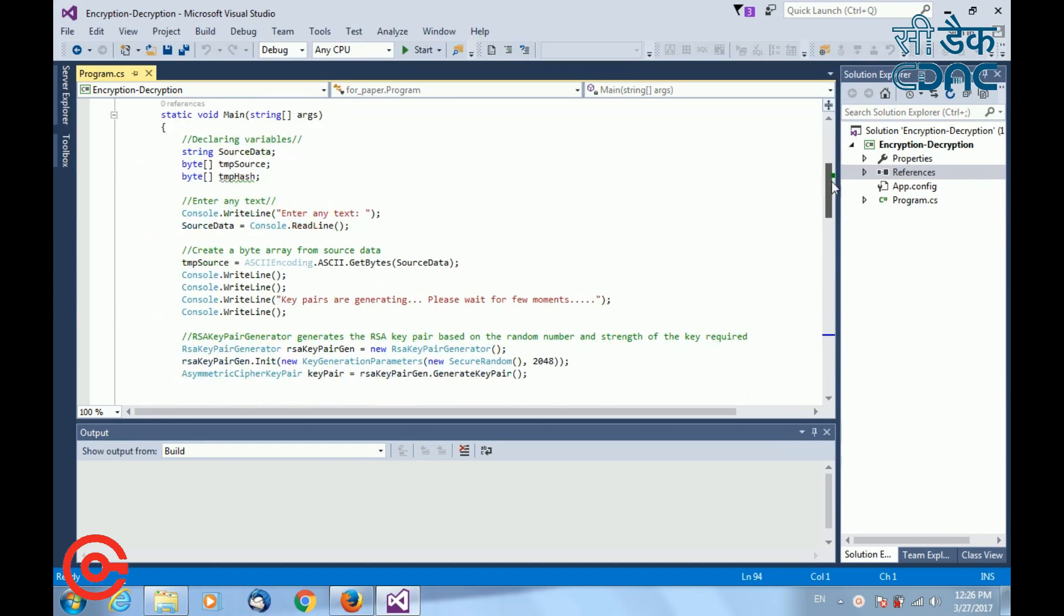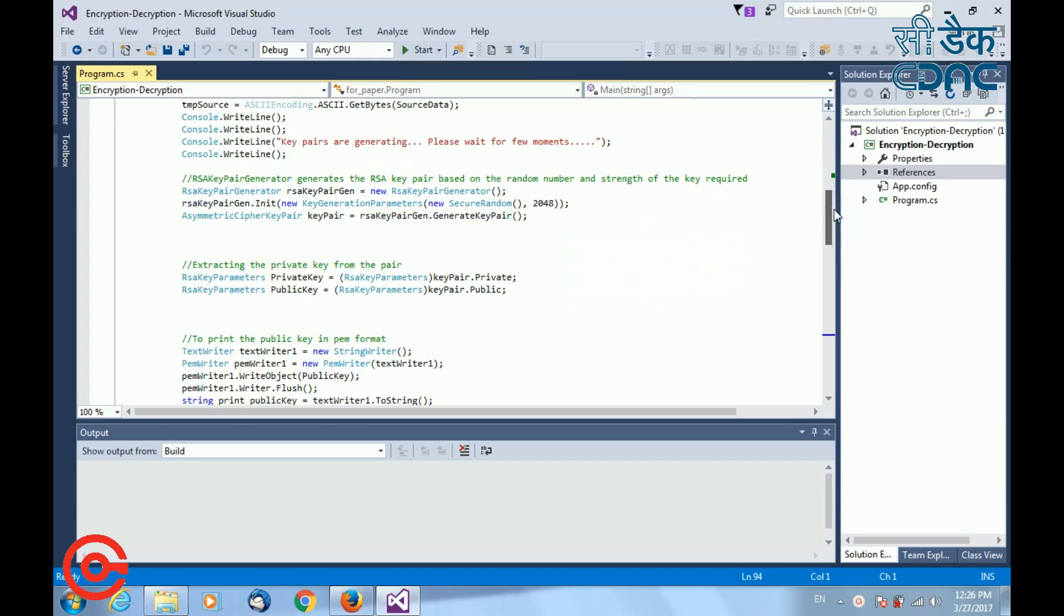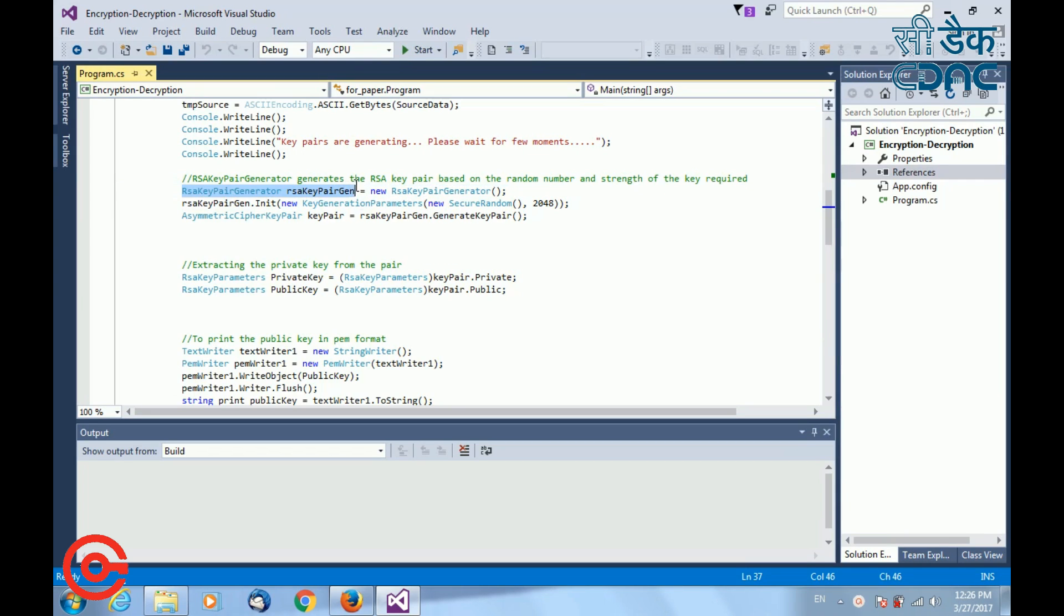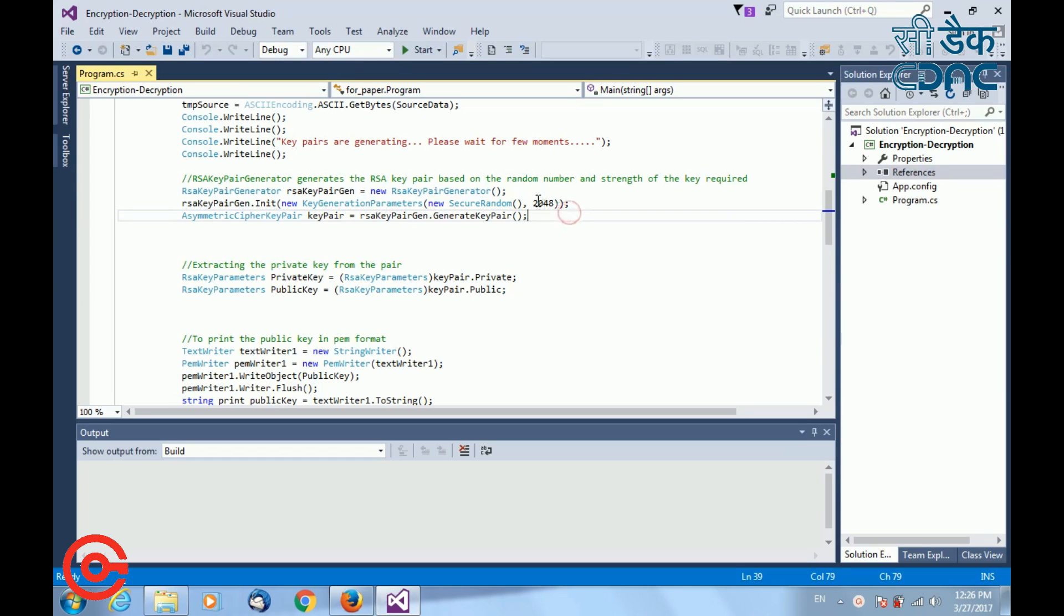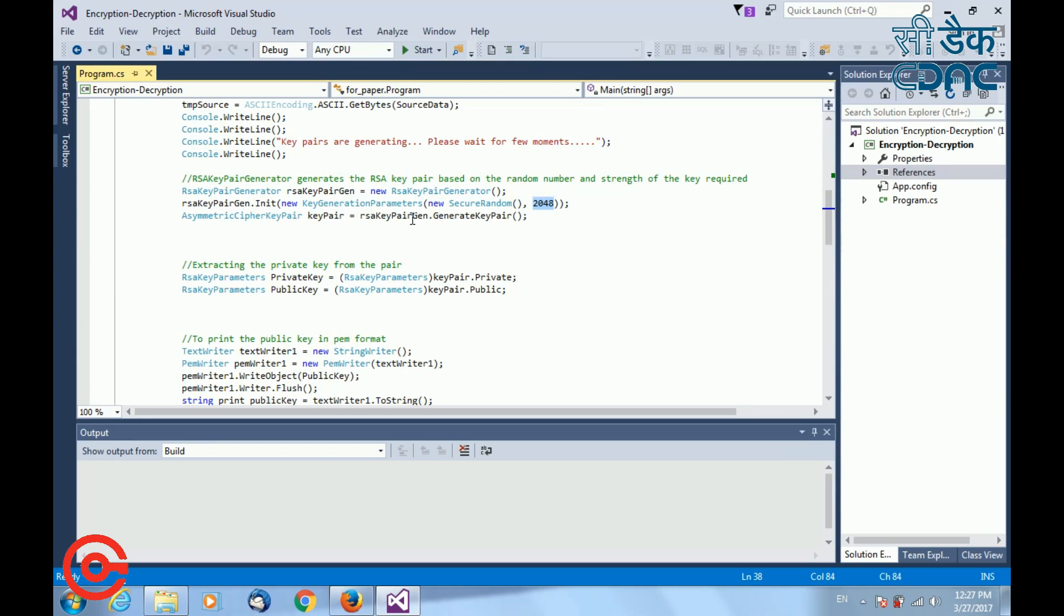First step is to generate the RSA key pair. For RSA key pair generation, I have instantiated RSA key pair generator class. Then I have initialized that object with some random value and with the RSA key size. You can change the size of the key depending upon your usage by changing this parameter that is 2048. If you want your key size to be 1024 bit, you can type here 1024. Finally, I am calling generate key pair for generation of the asymmetric RSA key pairs.